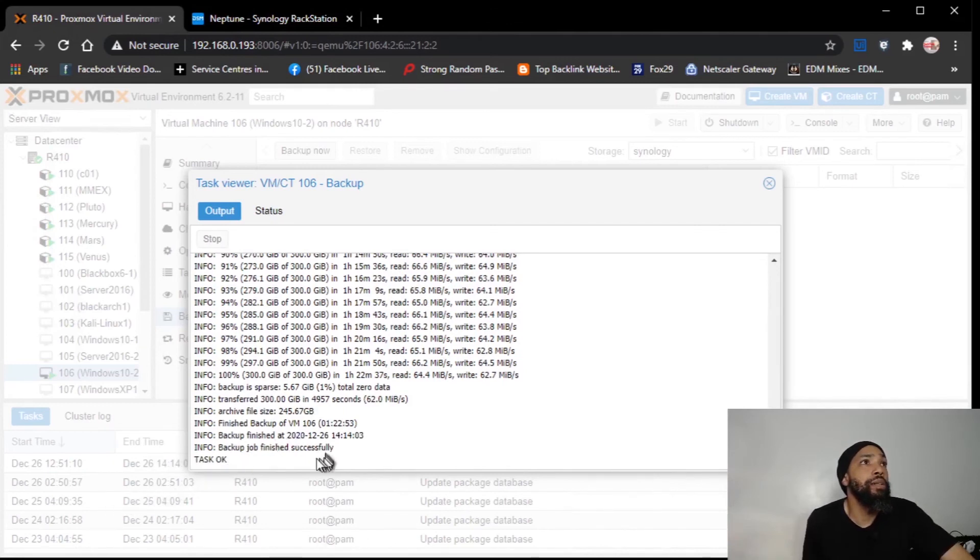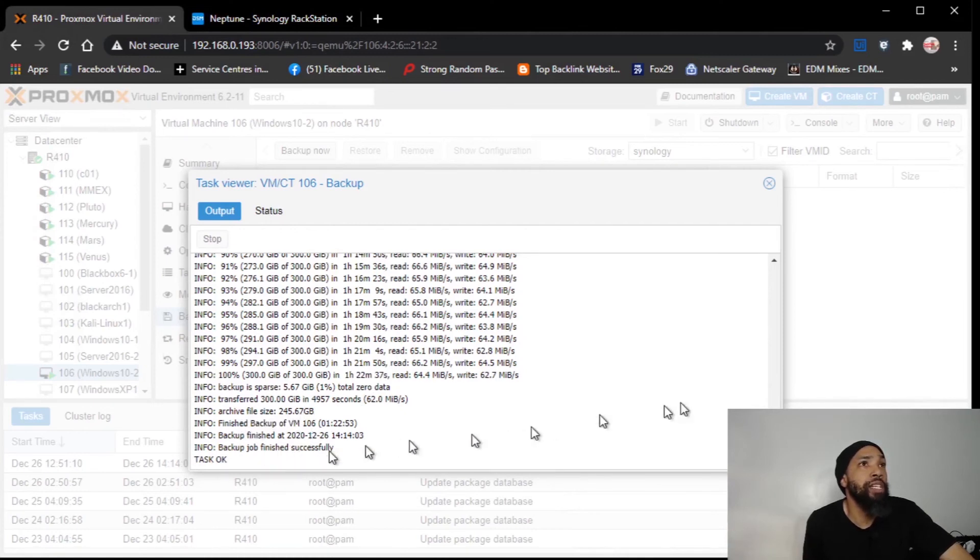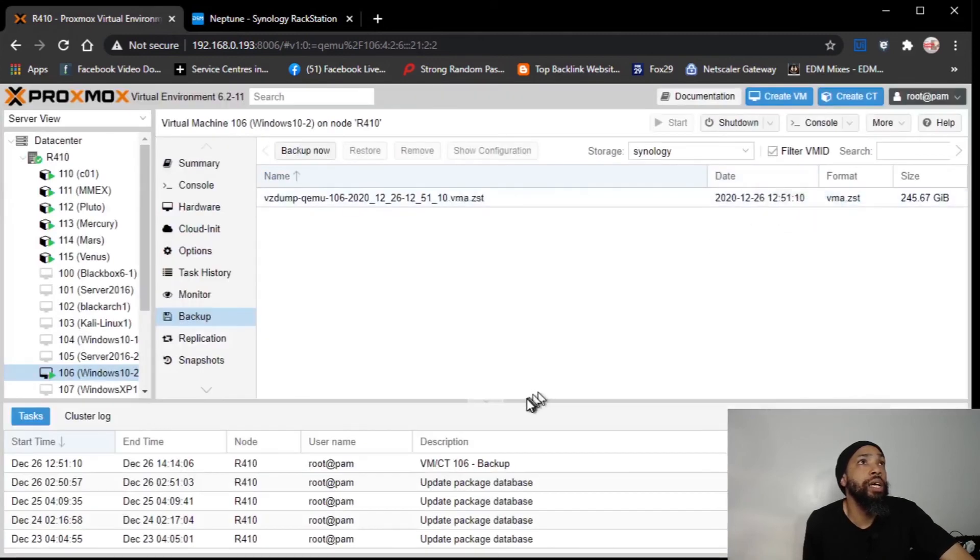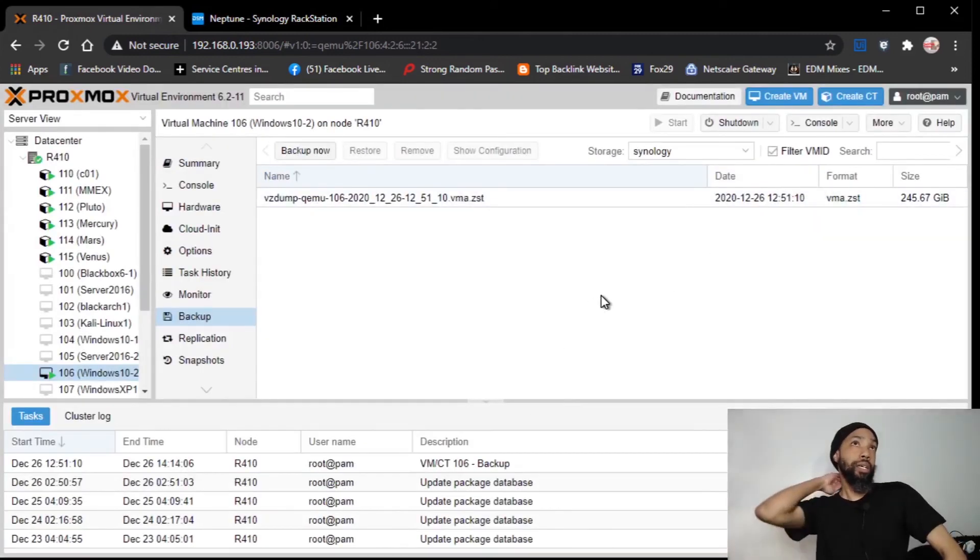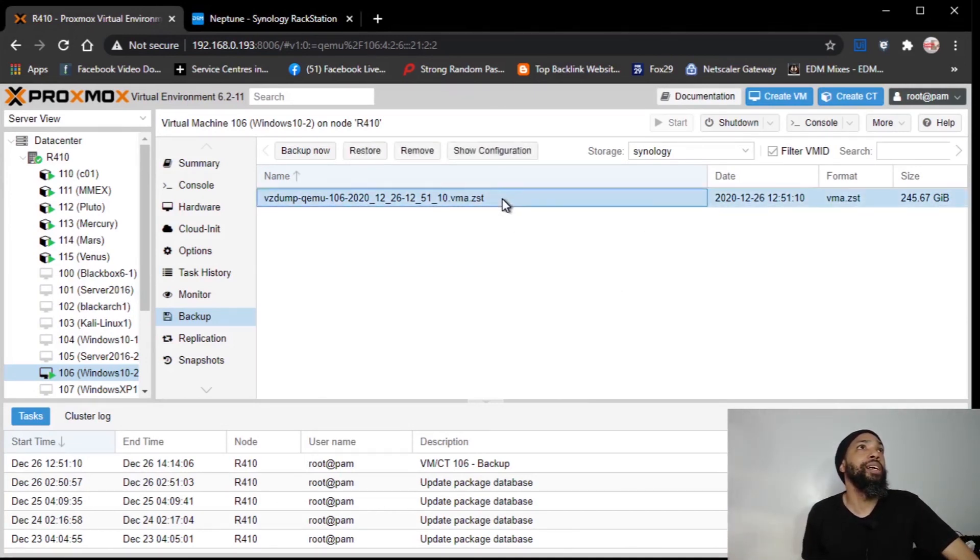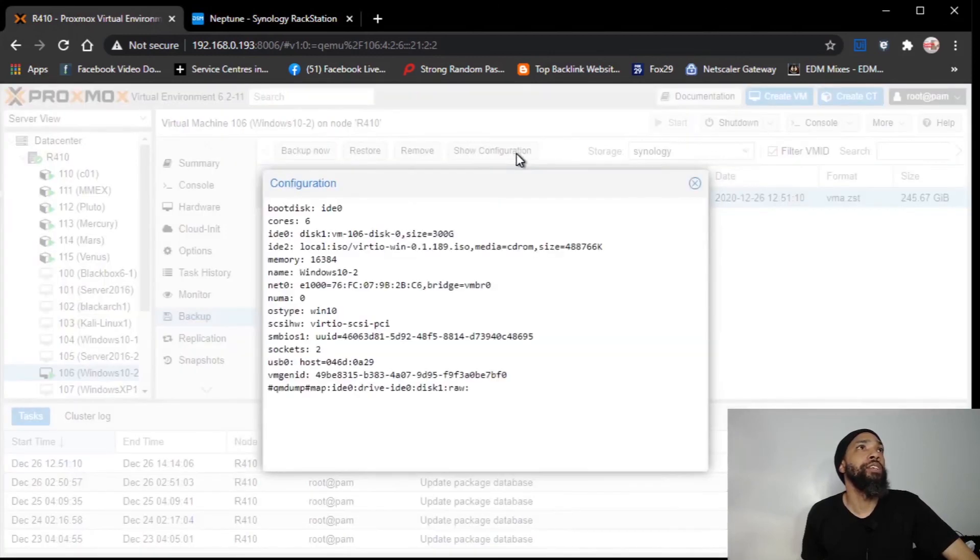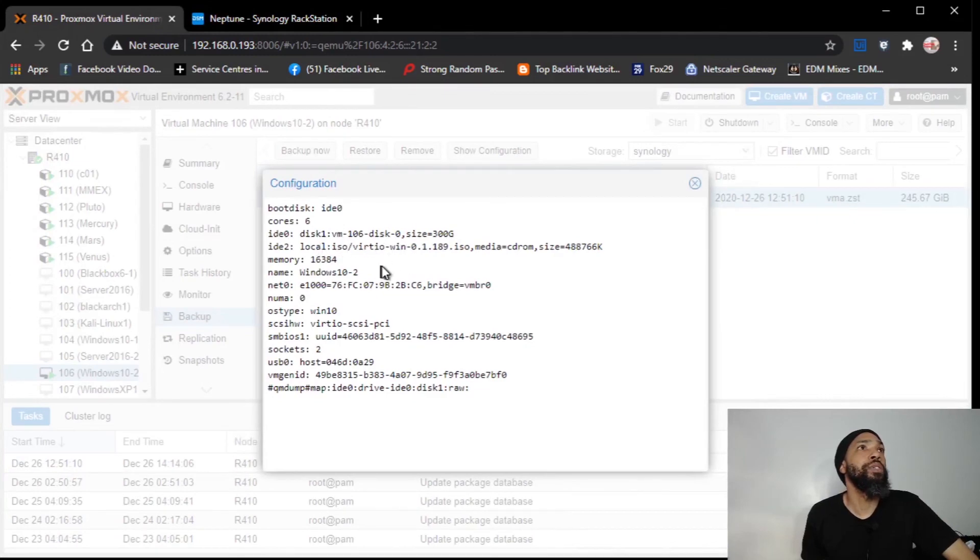Okay, so here it is, the backup job finished. It took an hour and 22 minutes and 37 seconds. Archive file size is 245.67 gigabytes. Task is okay. And it's good to periodically dump that. Let's see. I can always restore, I can remove, go configuration. Six cores. All that good stuff.